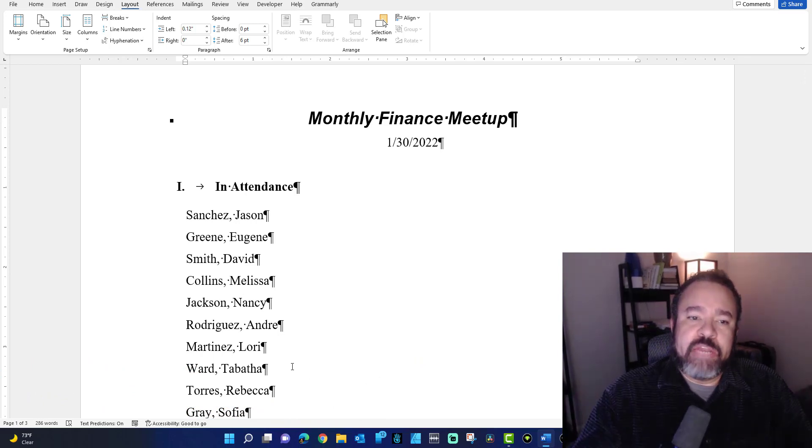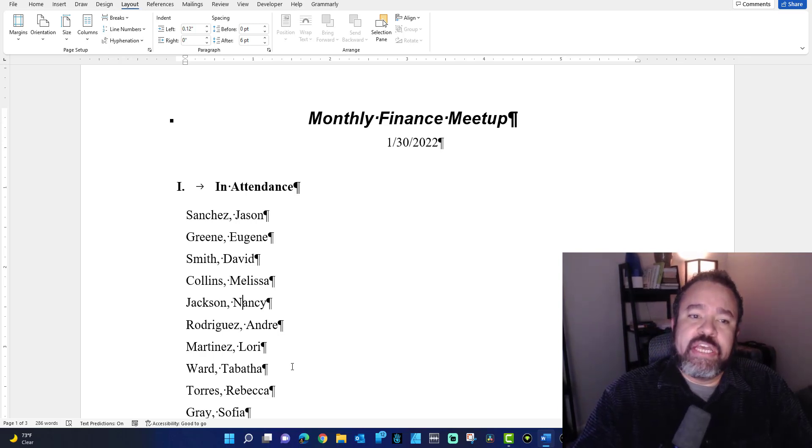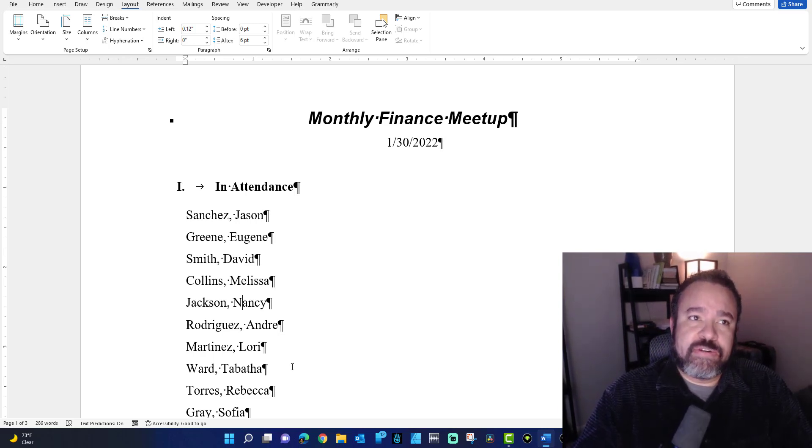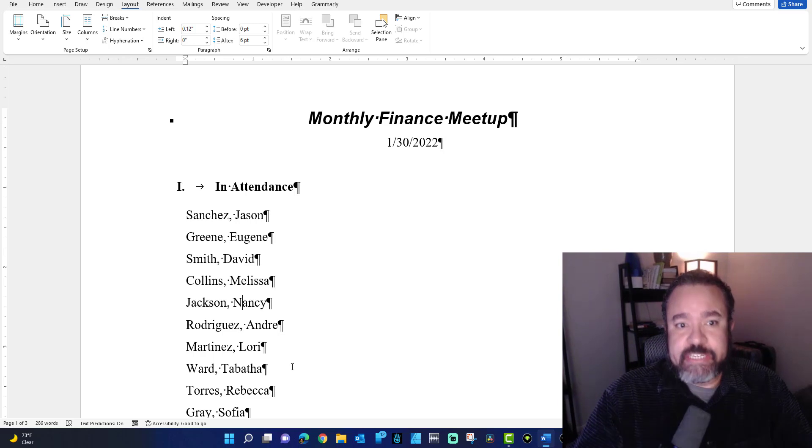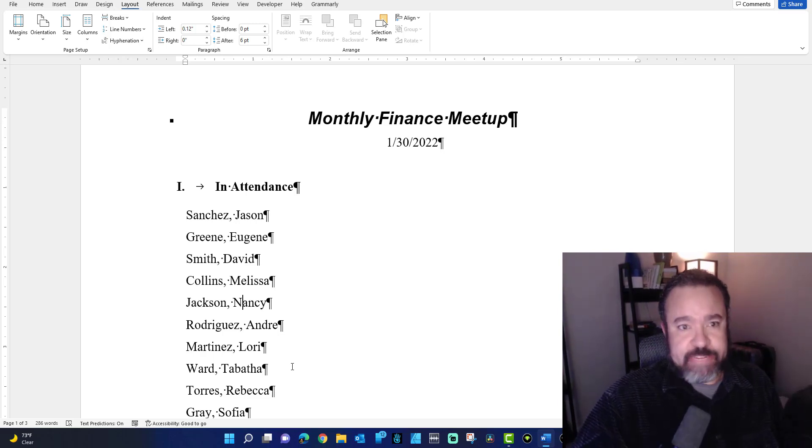So in order to have multiple columns within a page, you'll need to insert continuous section breaks to tell Word, okay, we're going to treat this part differently.